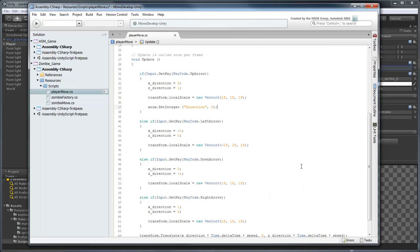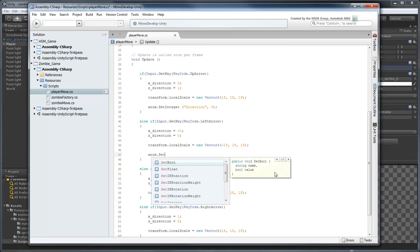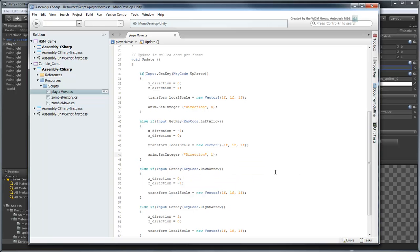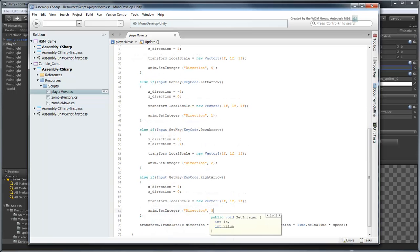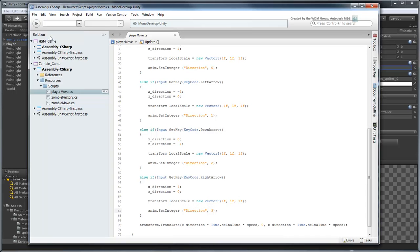Repeat this for the other directions. Once you're finished, save the file and preview your game again.